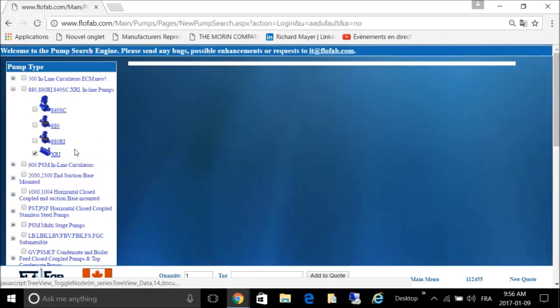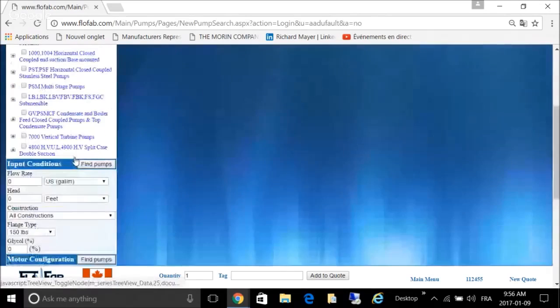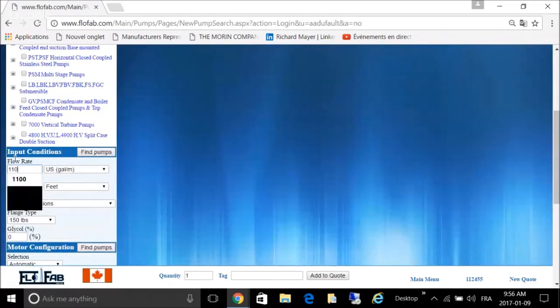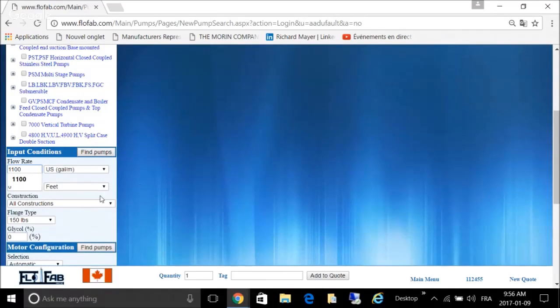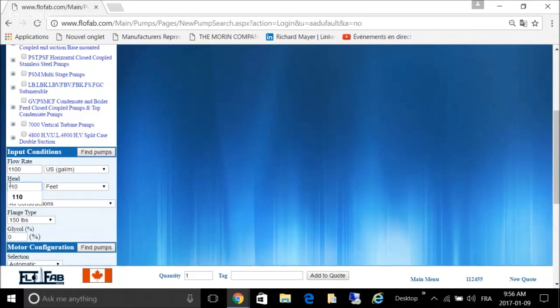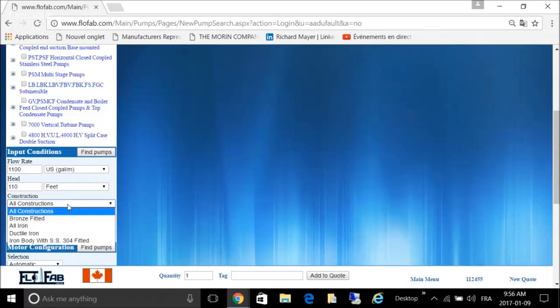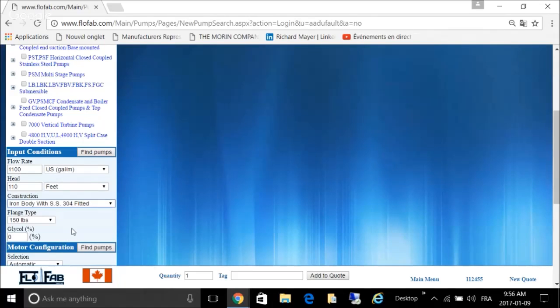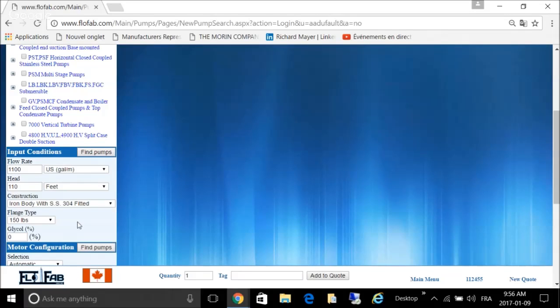Let's try 1100 GPM, 110 feet. Always make sure you use the proper material construction selection. In any case of the exercise: iron body with stainless steel 304 fitted.